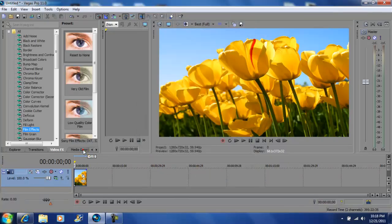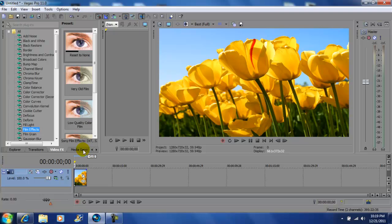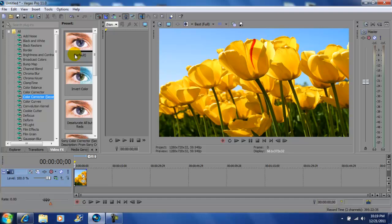Next you want to go to your video effects, then go to color secondary. You want to go here, reset to none default, and drag that into your video or picture.